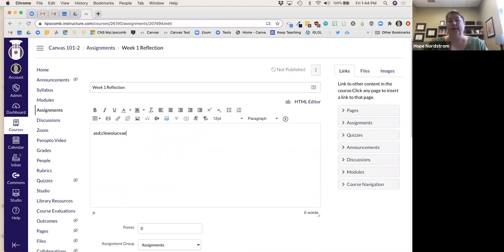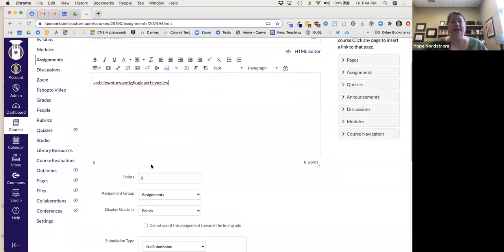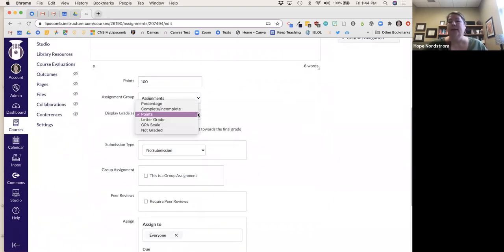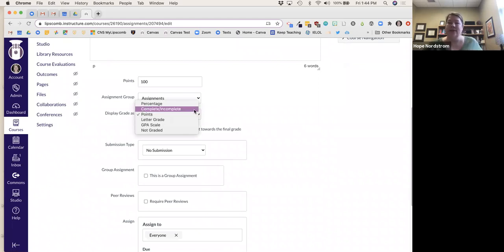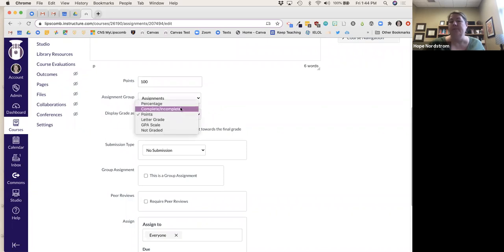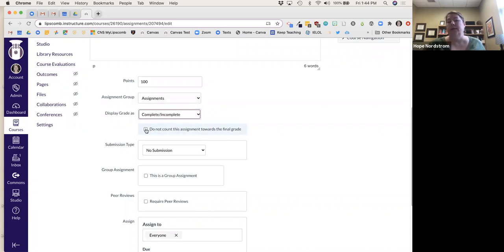I'll put in the assignment instructions. This is going to be worth 100 points. I'll keep it in Assignments for now and I want it shown as points. Sometimes I have things where it's just complete or incomplete — like a handout they have to get signed off on. You can also select 'do not count this' and it won't go into the grade book.